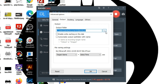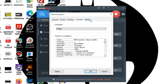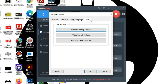In the output section, you can browse the location where you want to save the video. In the language section, you can change your language according to your need. In the others section, we have more options to check. Now let's look at the video recording settings.